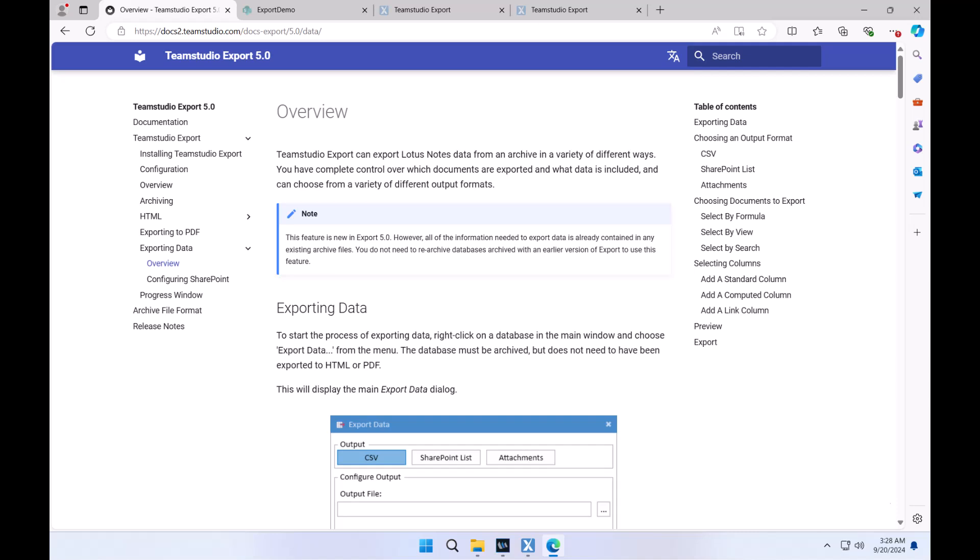Thank you for your time today. There are certainly other aspects of these new features to explore and they are fully documented on our site — you'll find them under the exporting data heading within the export documentation. If you have any questions or feedback, please feel free to reach out to us at contact us at teamco.com. Have a great day. Thank you.